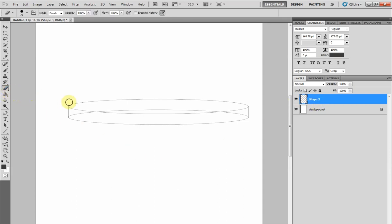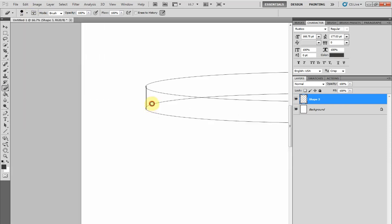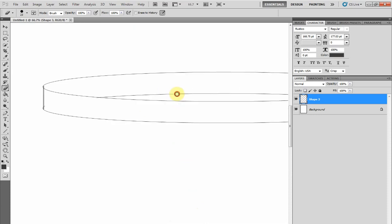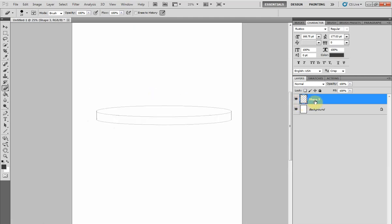Now you want to take the eraser tool or rubber tool to rub out these lines which depict the back of the cake drum. You can be neater and take your time, I'm just doing this quickly. Now we have our cake drum. To keep track of where everything is, you can rename the layer to Board.